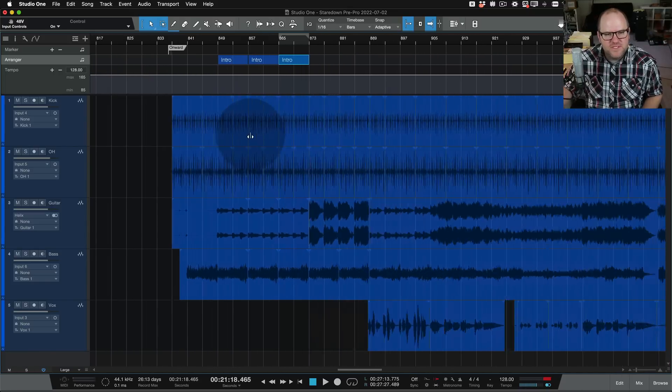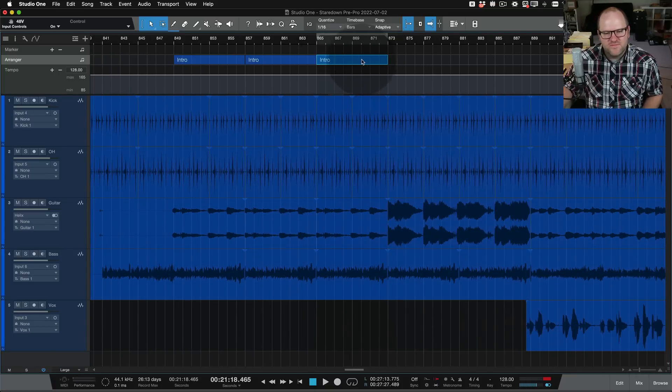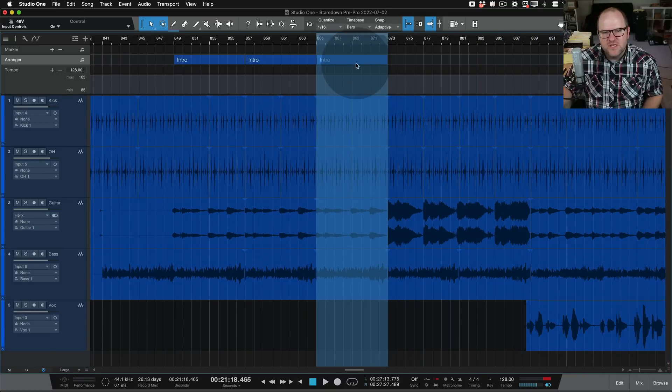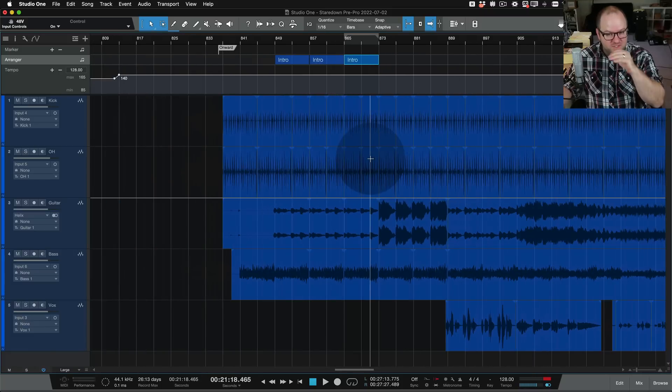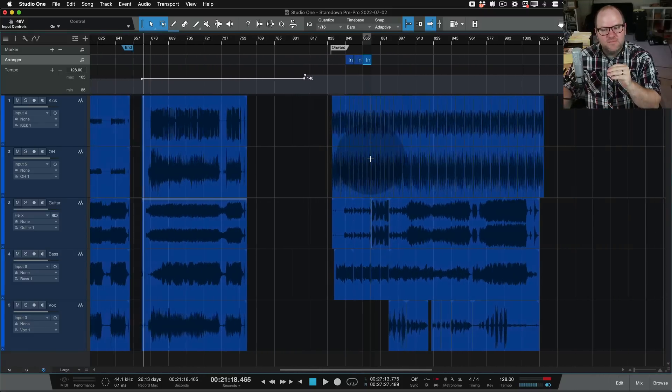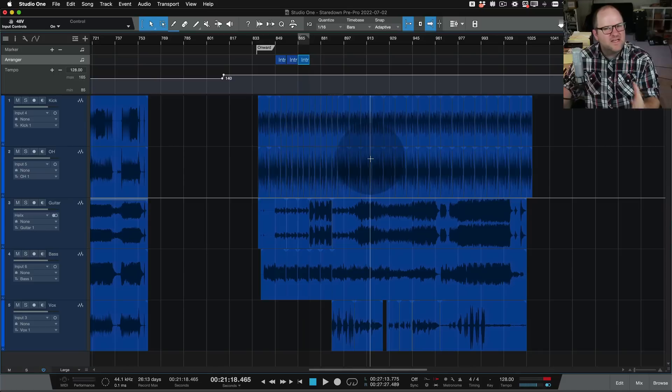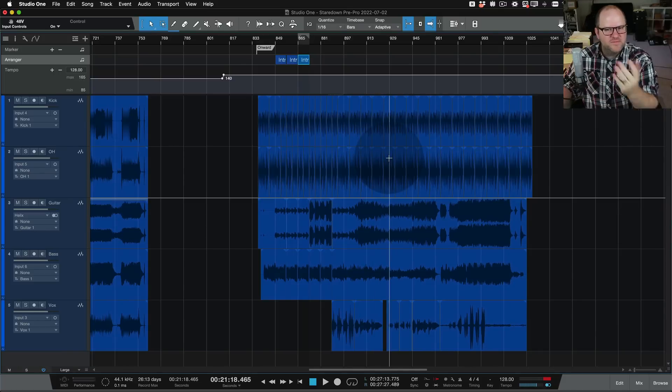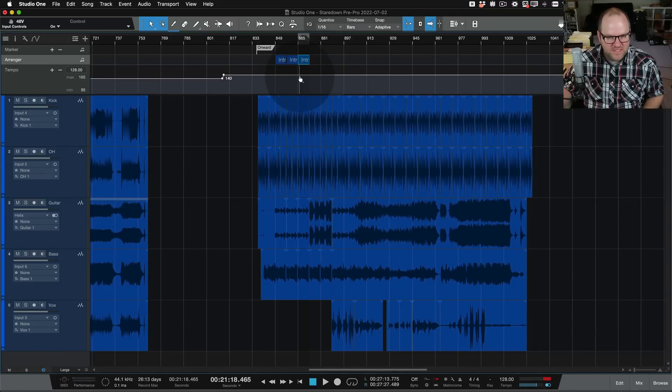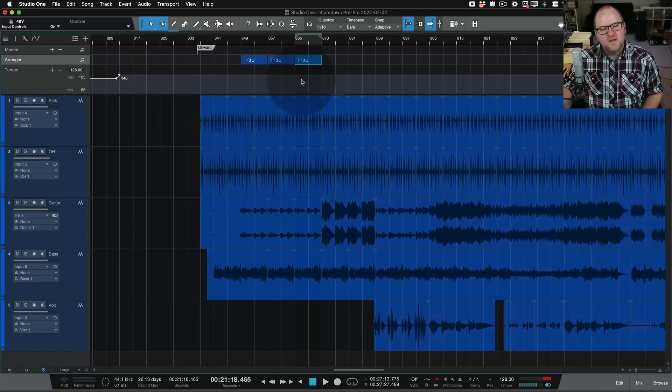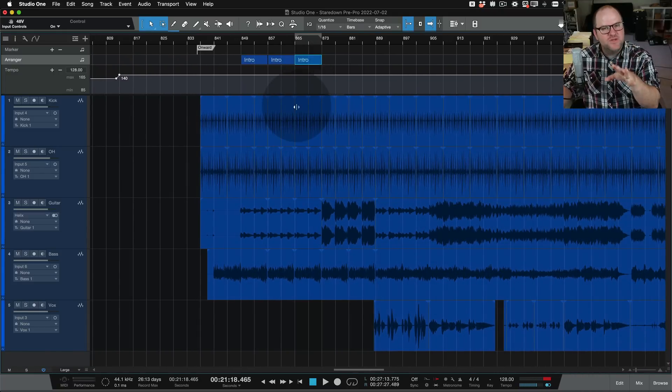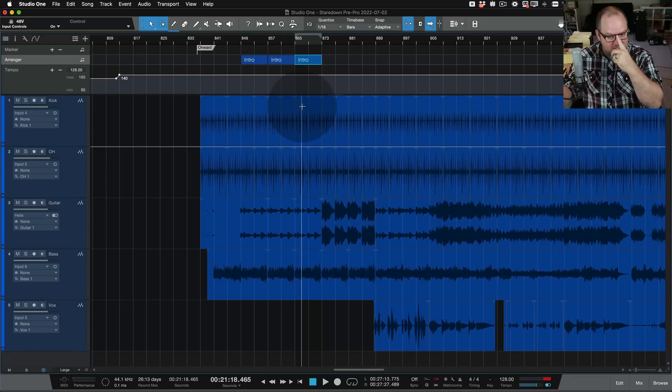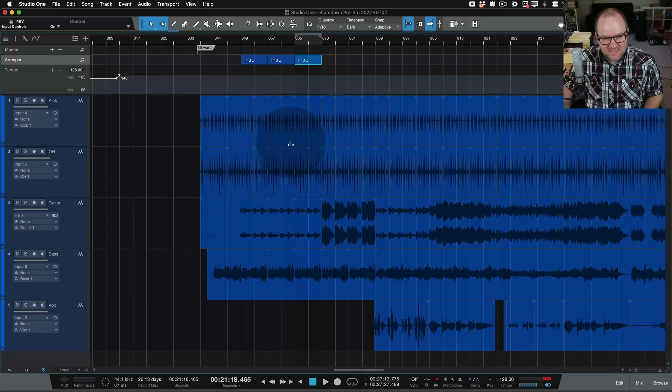This is also helpful if you decide, you know what? I don't know if this section needs to be this long or if this needs to come after this section, you can start to move things around and rearrange the song after you record it. And that can help you just to test out ideas and see, does it sound better if we flip the chorus with the verse and things like that? The arranger track is super handy for that. That's what I use it more for than using it once we actually get into the production. I find myself not using the arranger track as much, but doing this, testing out ideas and rearranging things, it is priceless.